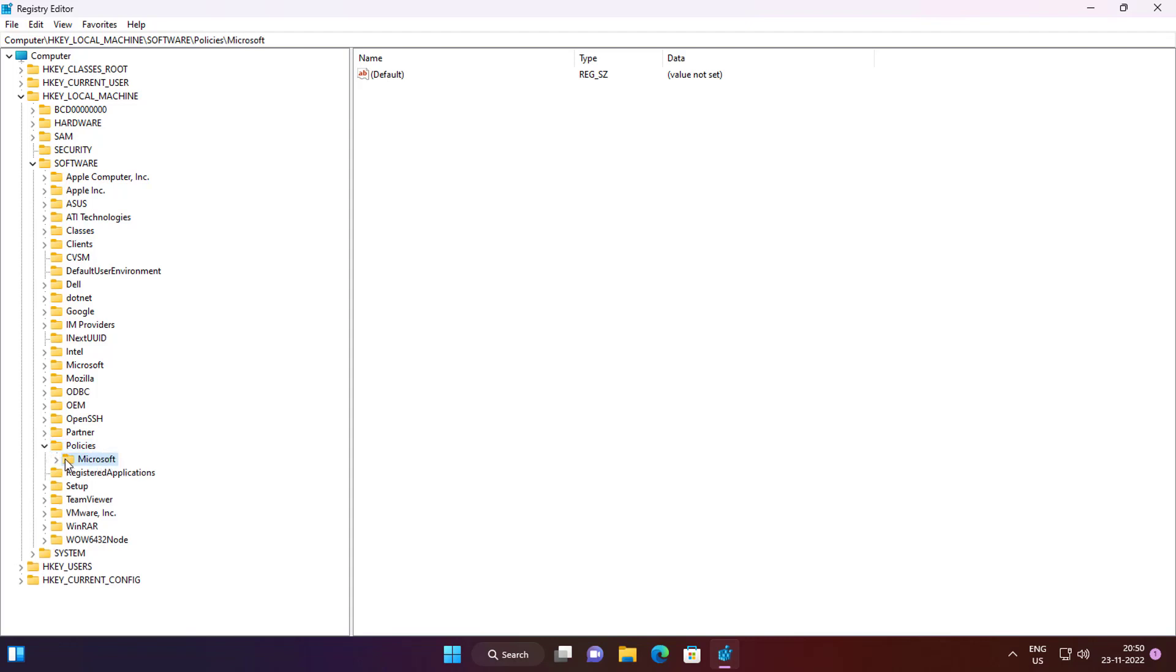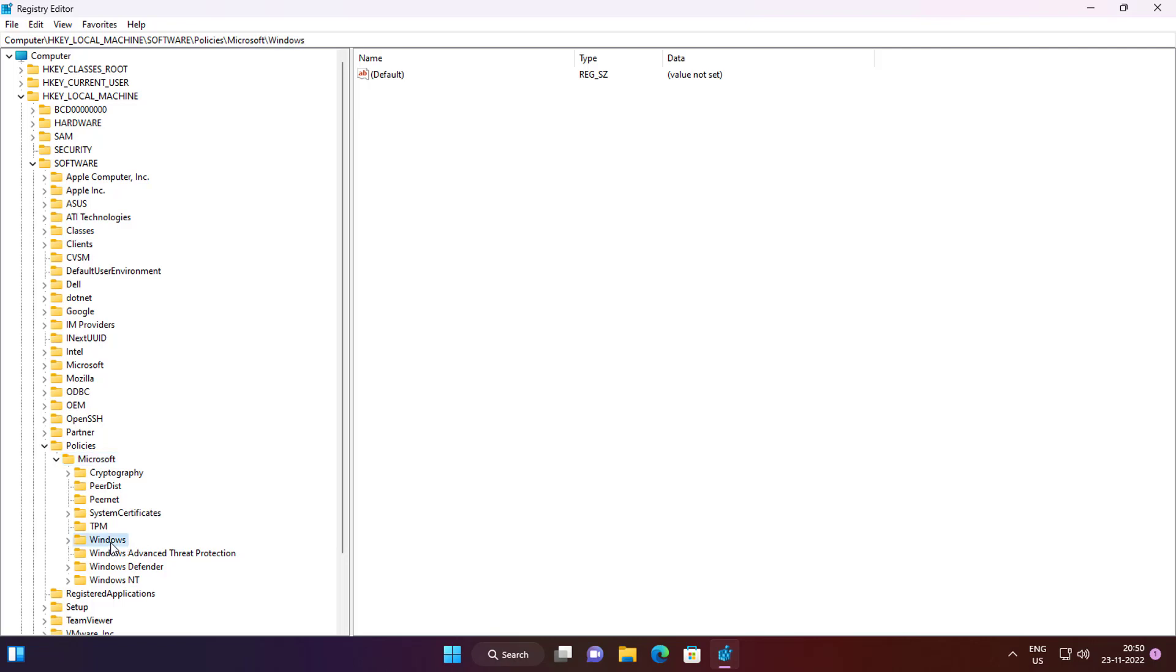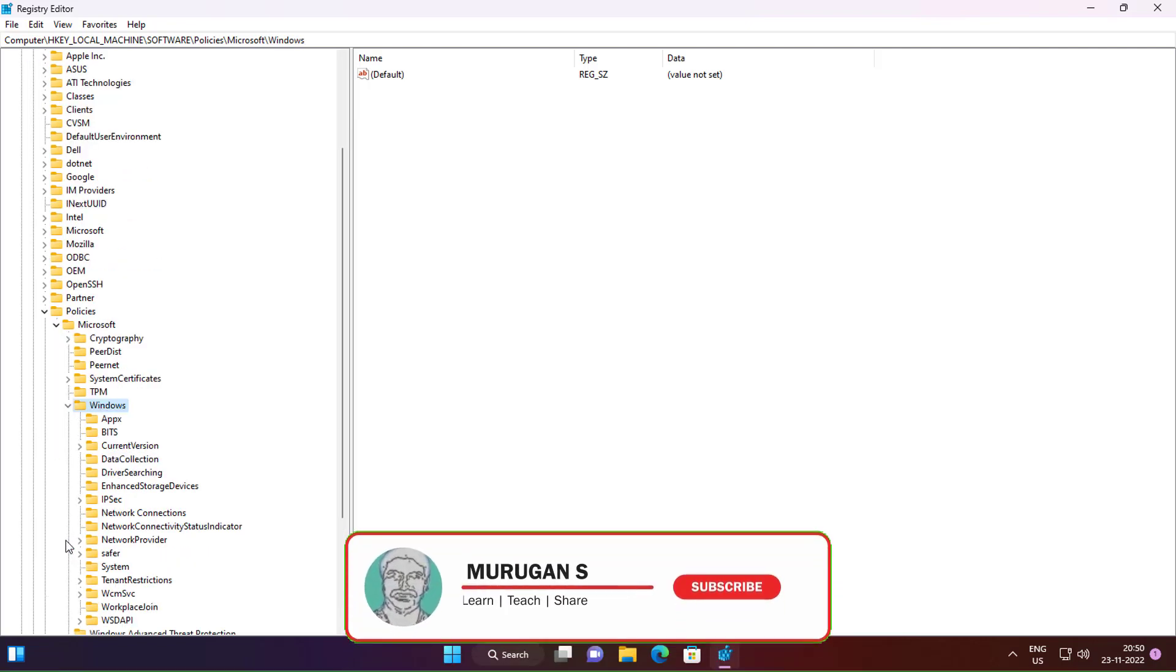Click and expand Microsoft, click and expand Windows, click and expand Network Connectivity Indicator.